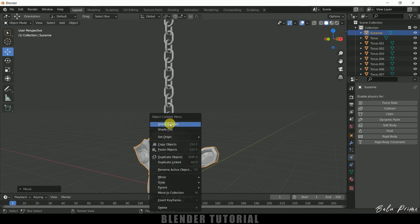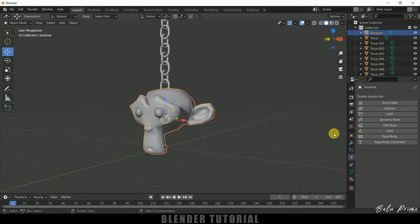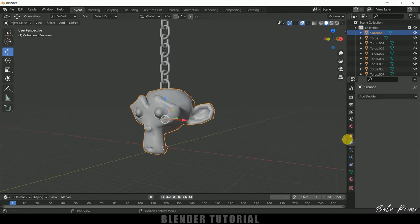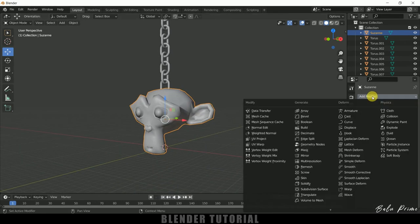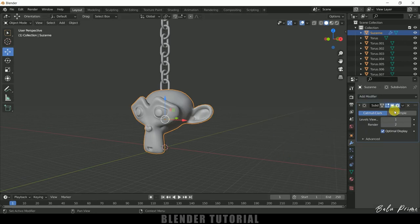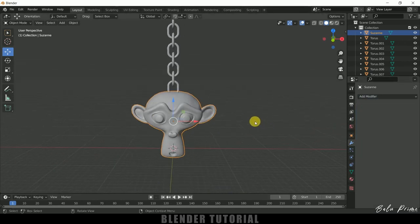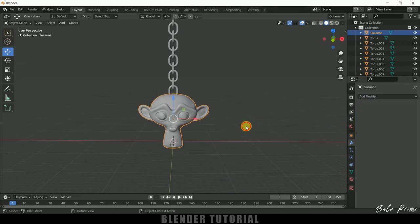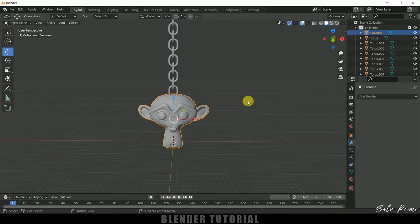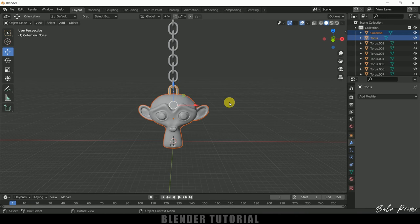Now right click, shade smooth. Now come to this modify properties, add modifier, add subdivision surface and apply that modifier. Fine. So now select this Suzanne and select this last chain link by holding Shift key. Now press Ctrl+J.